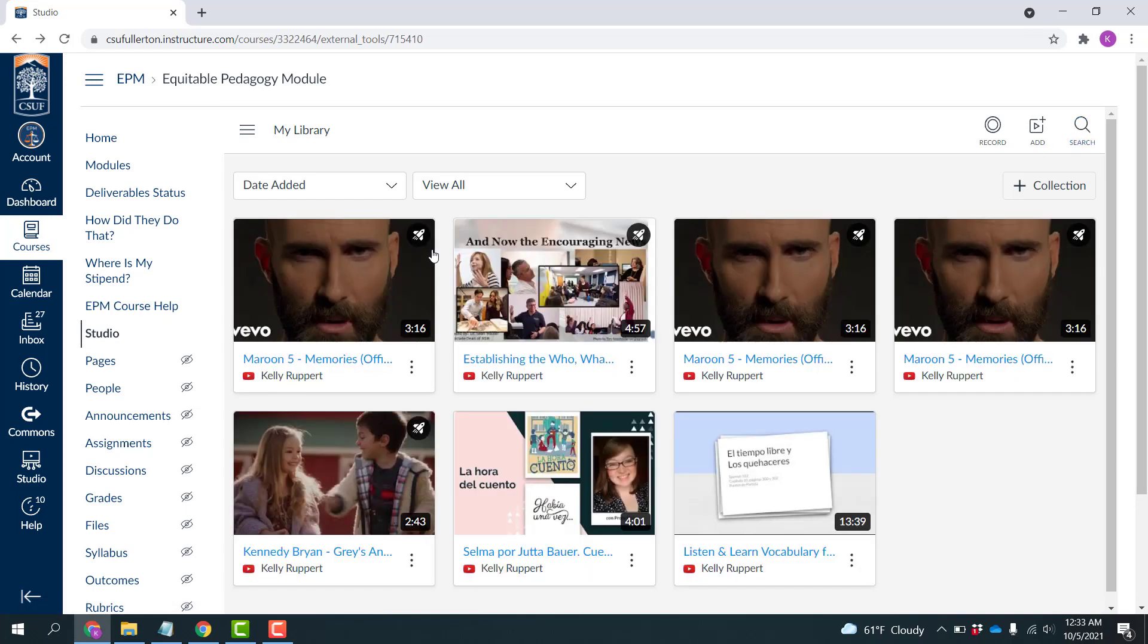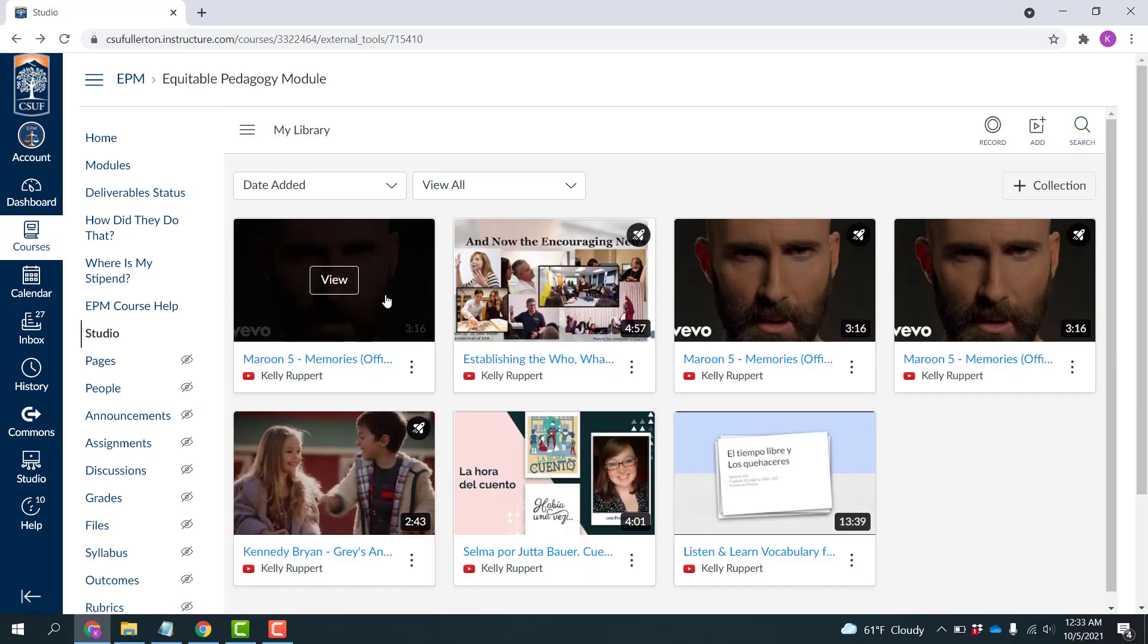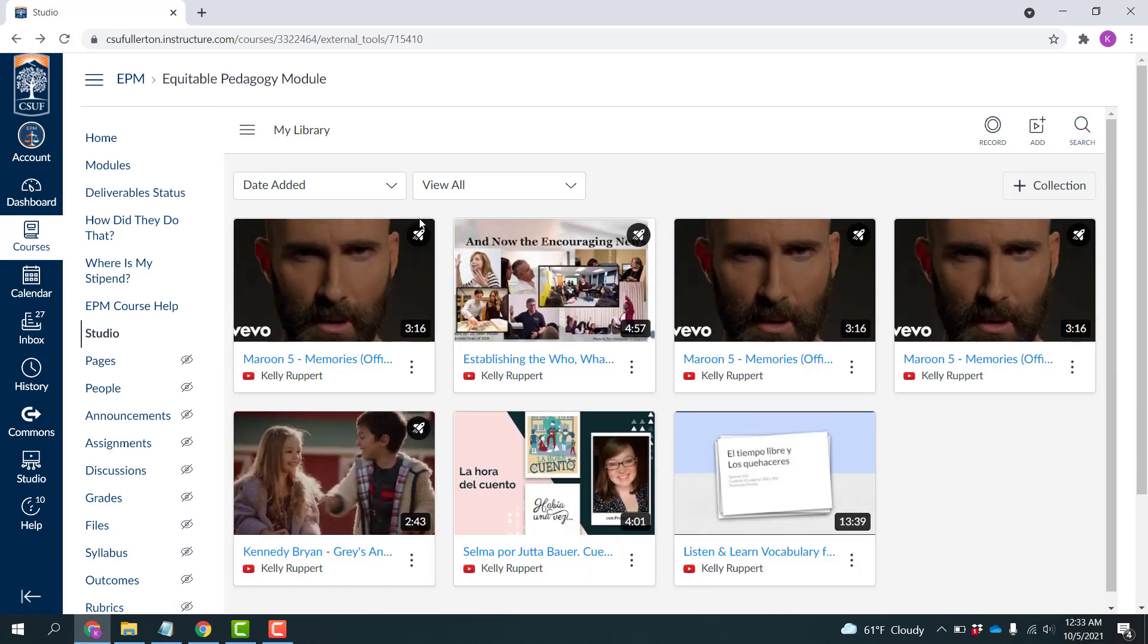Now you're going to notice that a little rocket appeared up here in the upper right-hand corner. Before it was blank, but now there's this little rocket. That tells me that a quiz is attached to this.